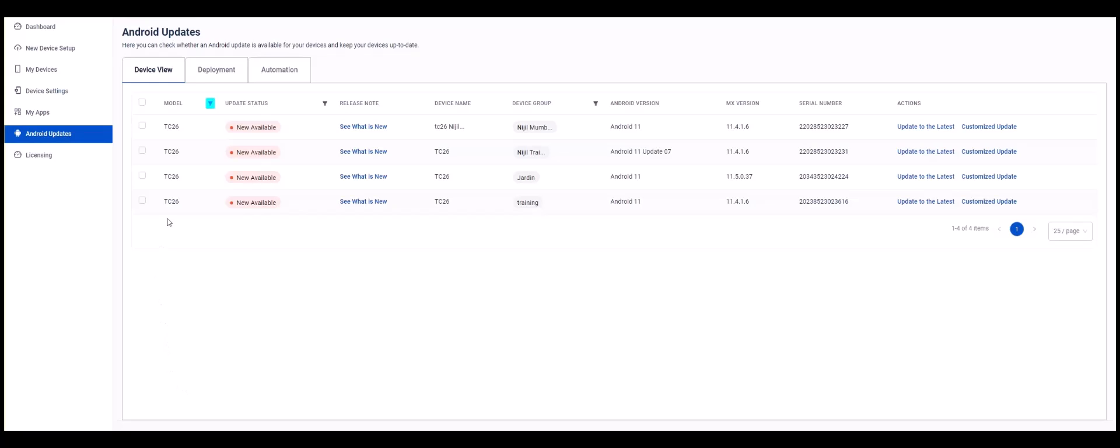The Android Updates page lets you update the Android version for your ZebraDNA Cloud managed devices. On the Device View tab, we can view all our devices that are managed by ZebraDNA Cloud.